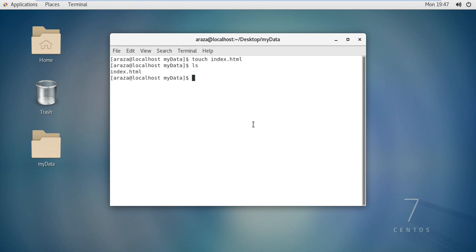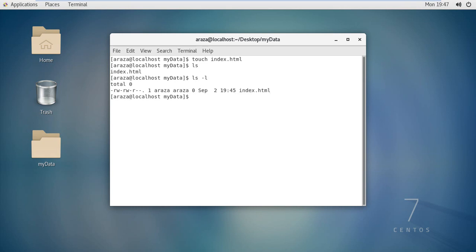One more option with the ls command is ls -l. When you use this, it shows you the read-write permissions, who created this directory, when it was created, and the name of the directory. So ls -l gives you more detailed information about that particular file.